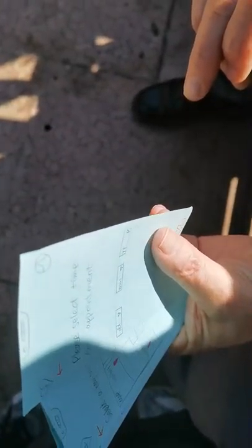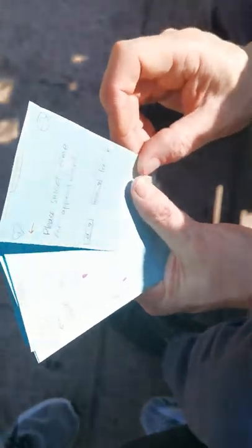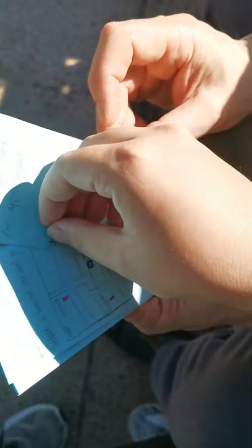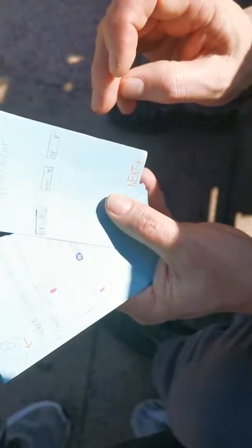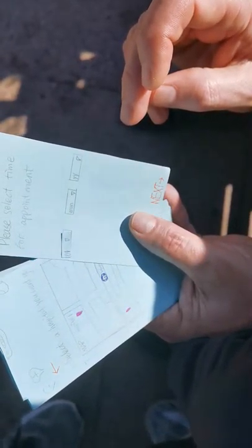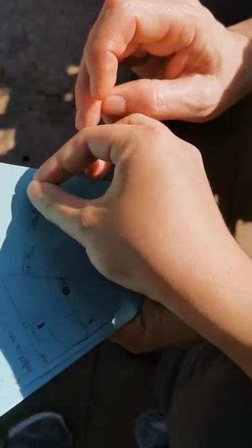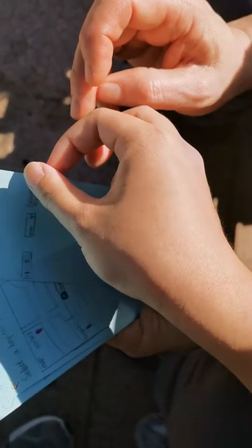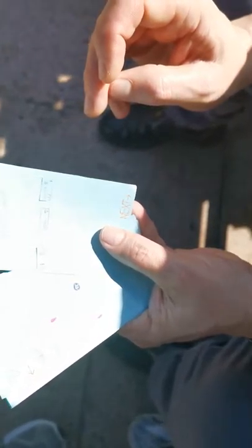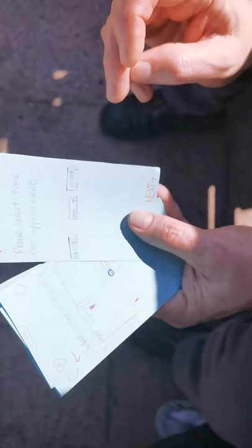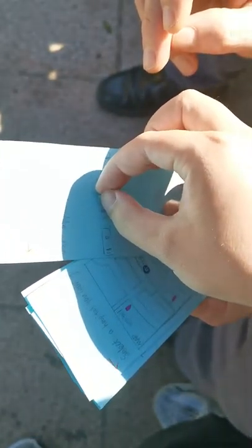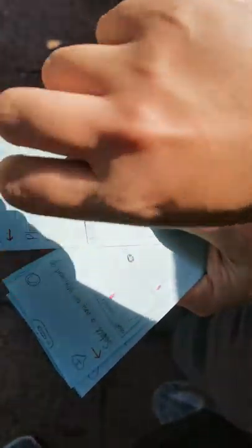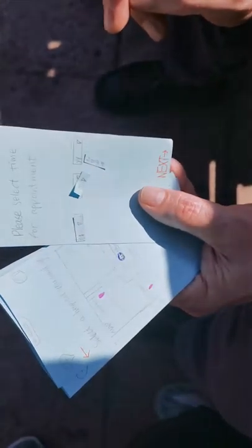And first they will give you feedback. I'll give you feedback. And then I need to select the time. I'll give you feedback. Okay.